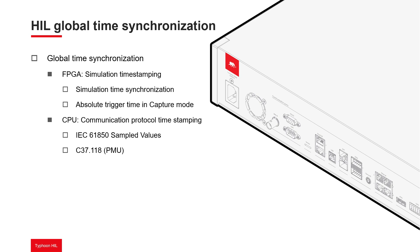On the CPU side, communication protocols like IEC 61850 sampled values and C37-118 provide timestamps within the data packets they transmit. The HIL device CPUs can leverage this information to include accurate timestamps within any outgoing Ethernet packets. This ensures both the data and timing within the HIL system are synchronized, regardless of the original time synchronization source.